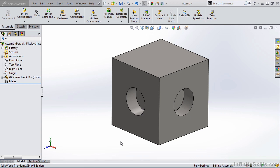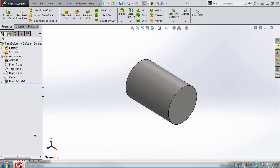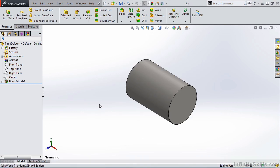On the screen currently, I have the square block open. However, it's open in an assembly. I also have a pin open, but this pin is open in the part environment.